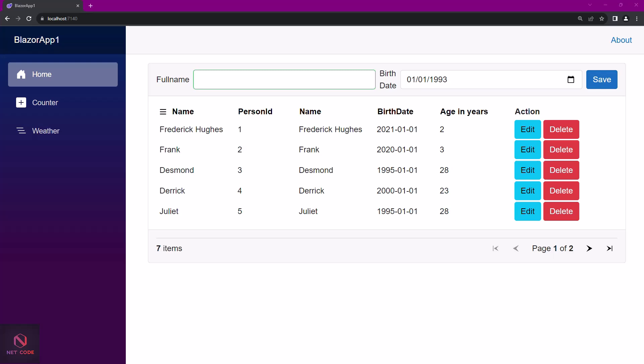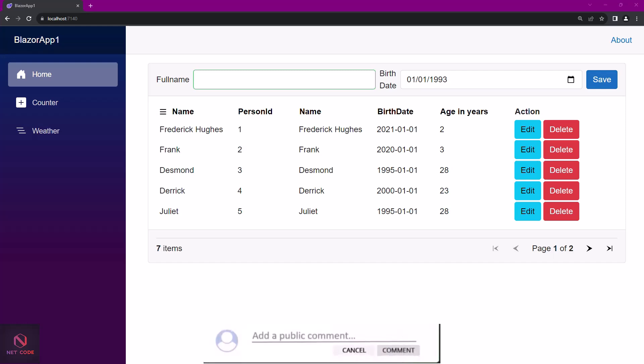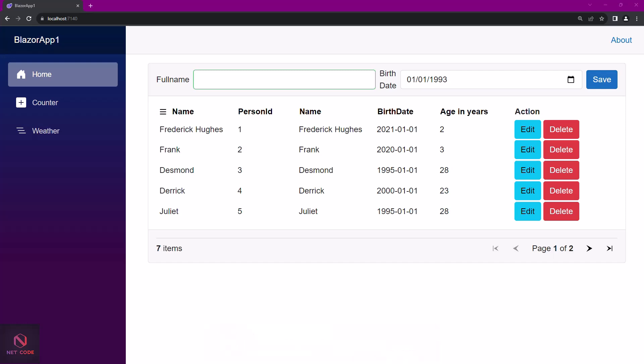QuickGrid has been in existence since version 6.0 or 7.0, but in that release it was in experimental mode. Now with the new release of .NET 8 Blazor, the QuickGrid component is no longer experimental and is now part of the Blazor framework in .NET 8.